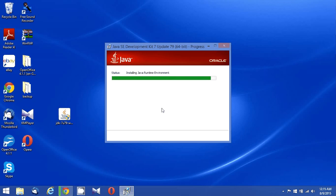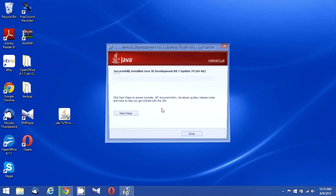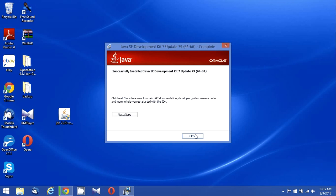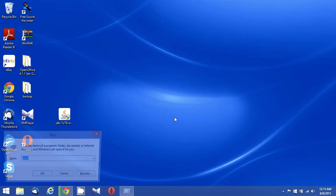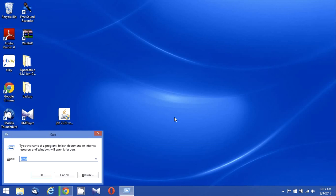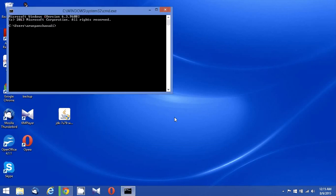Okay, the Java installation is done. Now let's go to command prompt and check whether the Java installation is proper and working fine.